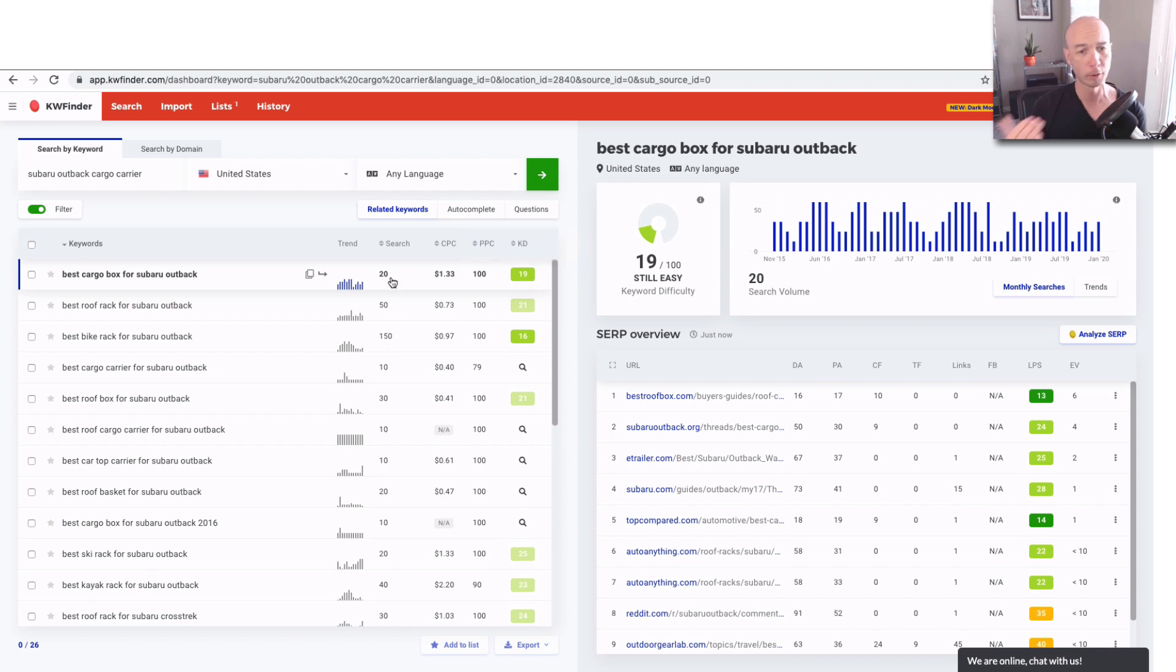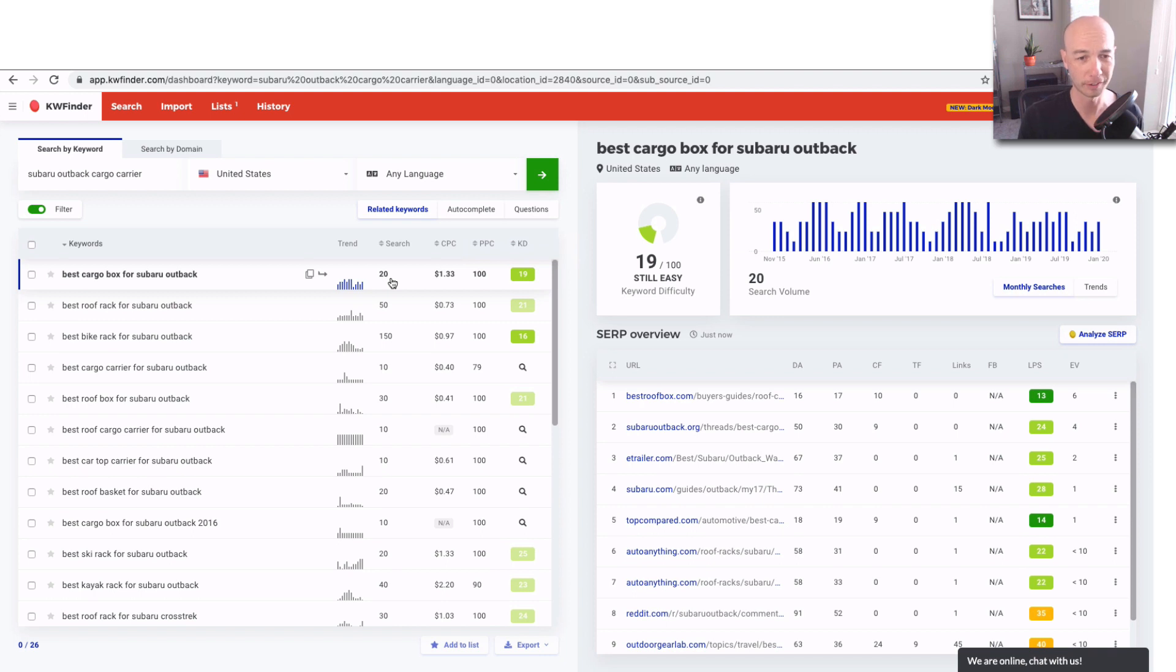The search volume is only 20, but people are looking for something so specific. And guess what? These products cost a few hundred dollars. So these are great keywords to go for.